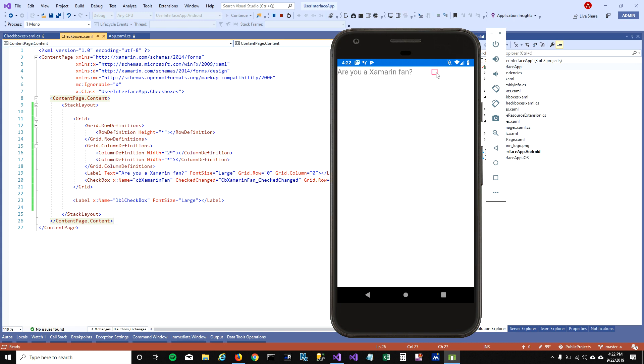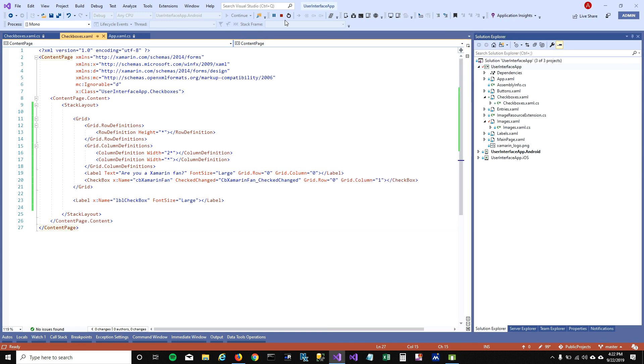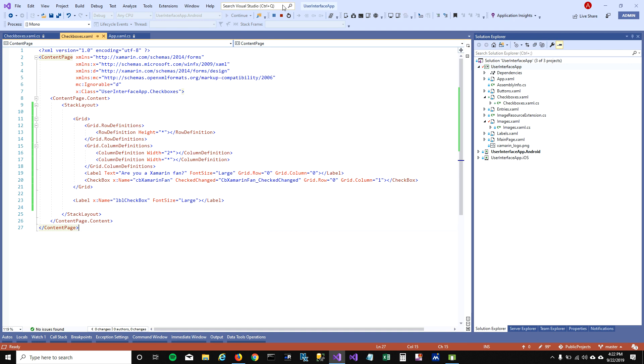I'm gonna check this and it says awesome I'm fan too. When I uncheck it, it's like what the hell, what are you even doing here. So that's how you can catch the check and unchecked event of checkbox in Xamarin.